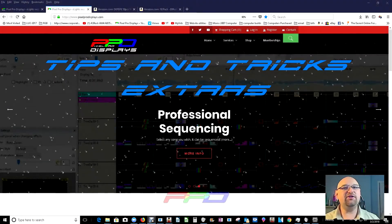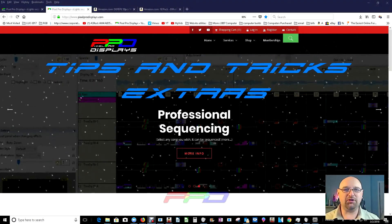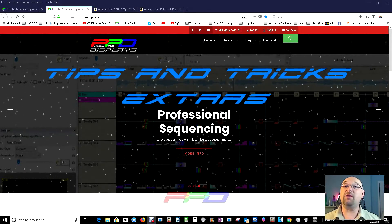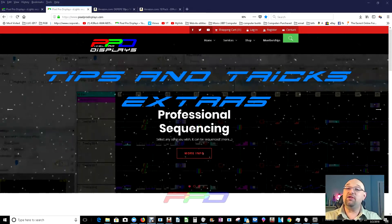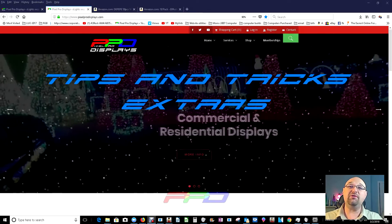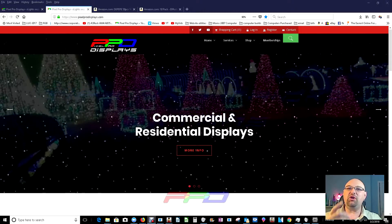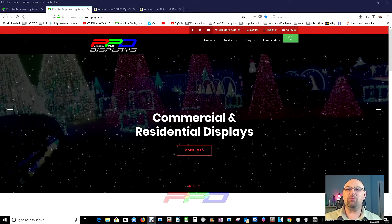Hello folks, Clyde Lindsey here from Pixel Pro Displays. Thank you for taking the time to check out this week's tips and tricks video. Today, I want to show you two things.